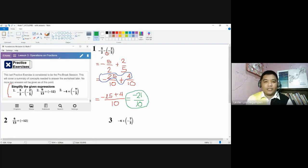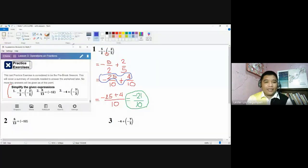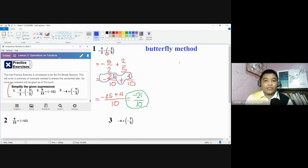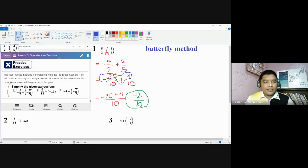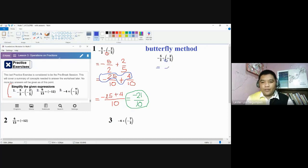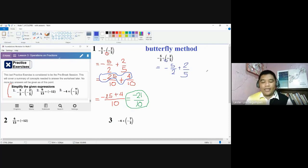The other method I mentioned earlier is called the butterfly method. This is actually just a technique — the butterfly technique — often used when adding or subtracting fractions. I will also prepare, if I have time, a video explaining the reasons behind this method. The same process applies: convert using the double negative property first, so you still end up with negative 5 over 2 plus 2 fifths.